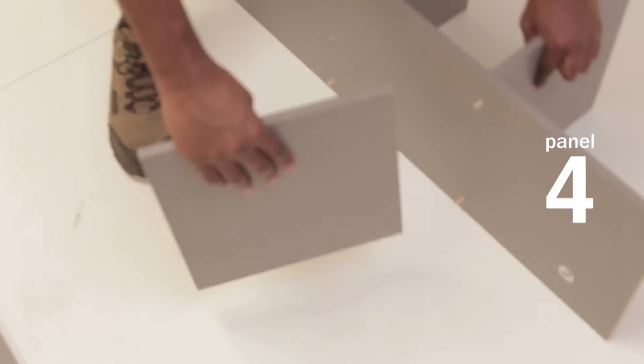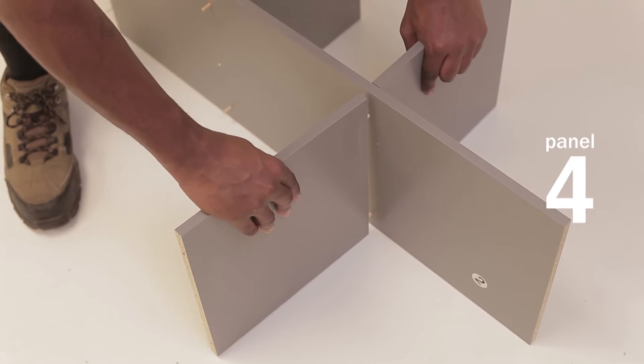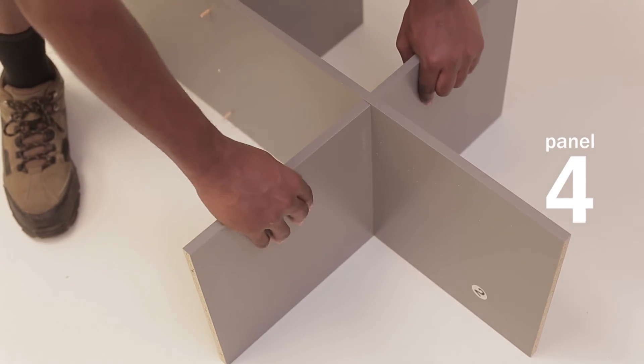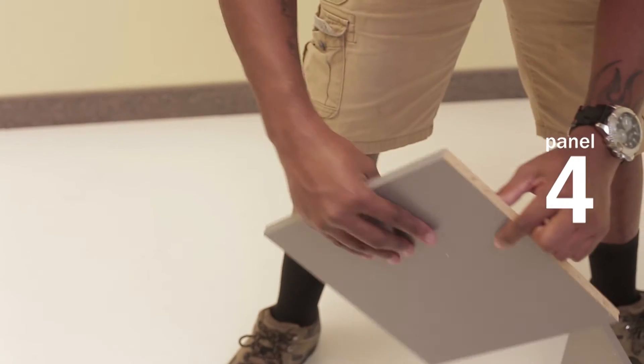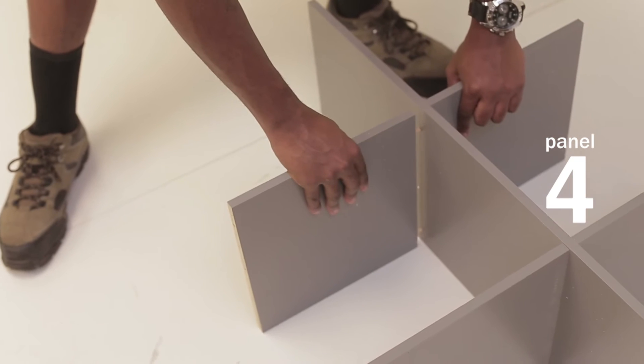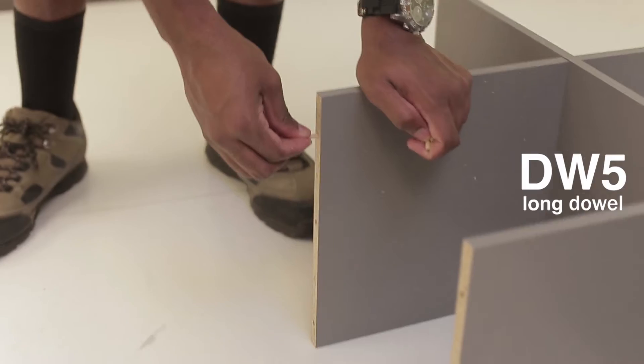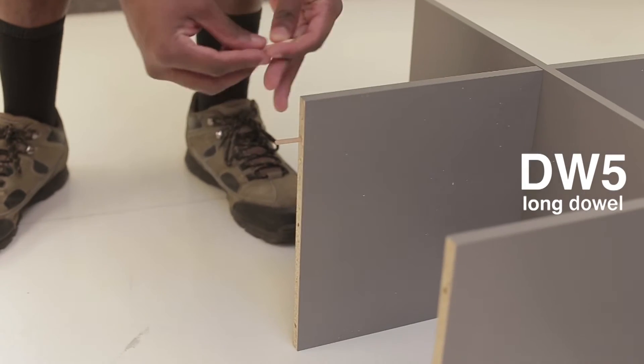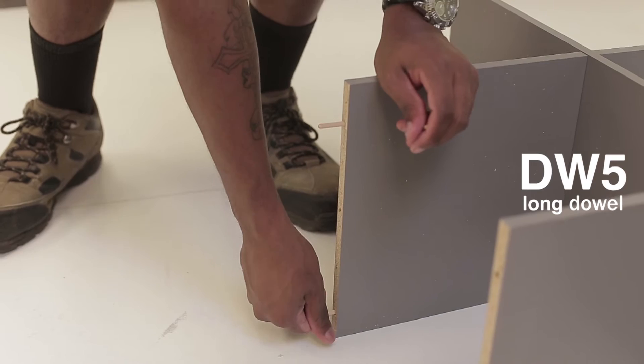Now connect your board fours to the shelf boards on the opposite side by inserting the protruding portion of the dowels into the divots of your board fours and insert 5-inch dowels into the opposite side.